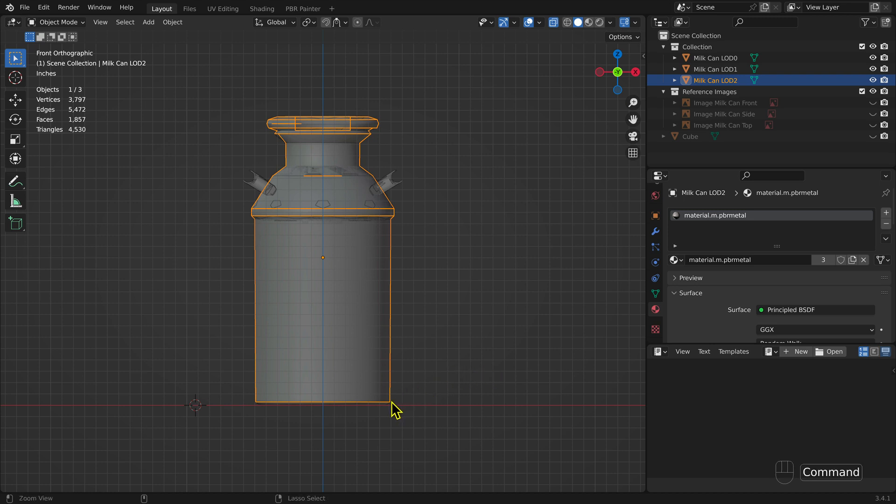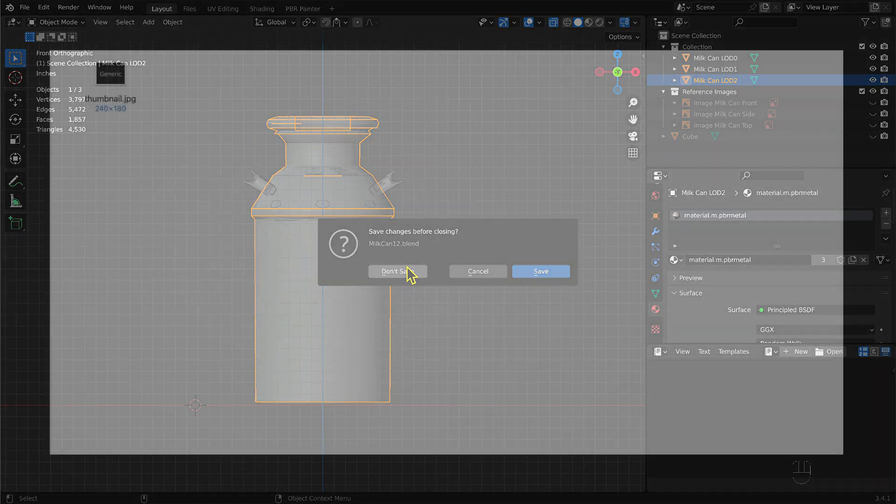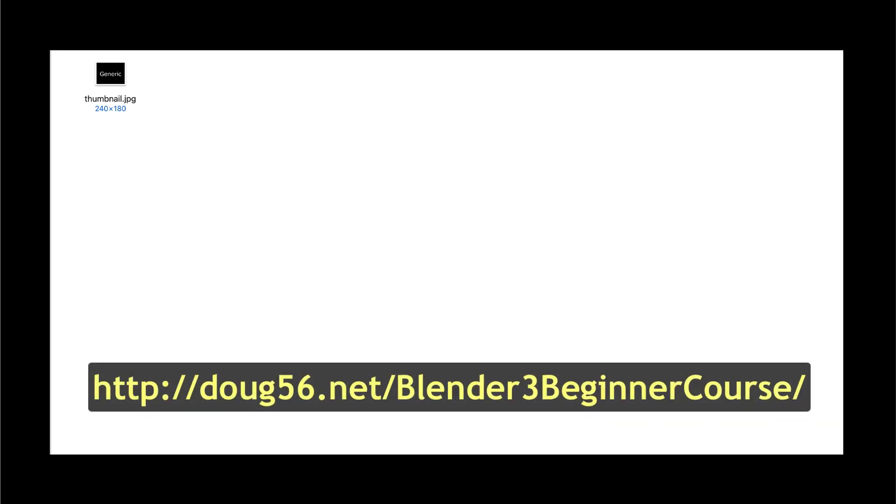We are done with Blender, so you can close the Blender file. Having saved it before exporting the FBX files, we do not need to save it again. You can use the generic thumbnail file you created for the Shipping Crate model, or you can create a new one. A copy of the file is available here. The thumbnail file is a simple JPEG file, but must be 240 pixels wide and 180 pixels high.